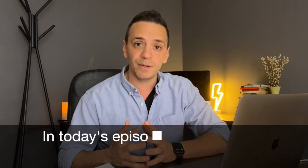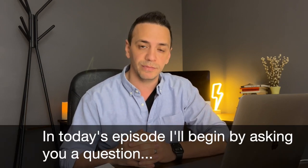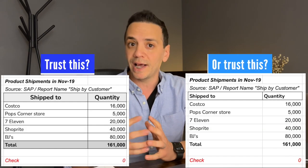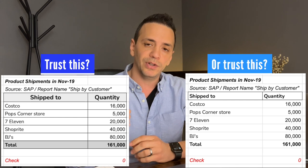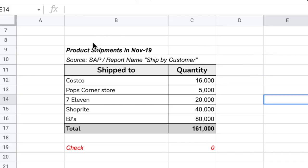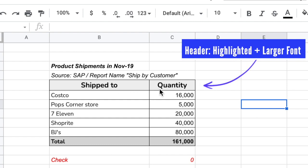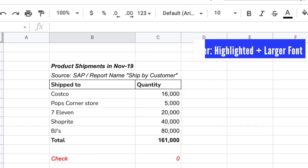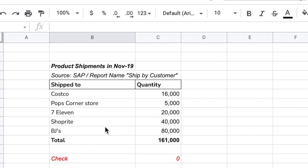Hey guys, welcome back to another video. In today's episode I want to begin by asking you a question. I'm going to show you two versions of the same Excel report and ask you: which one do you trust more? Which one can you look at and trust the information being displayed? The report is for product shipments made in November 2019. Notice that the column headers have a different size and highlight in one version, making it easier for the reader to quickly understand what's going on.